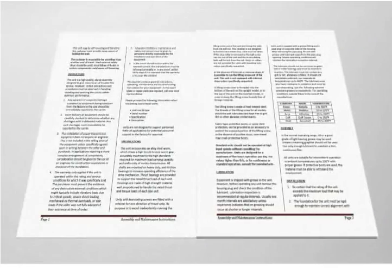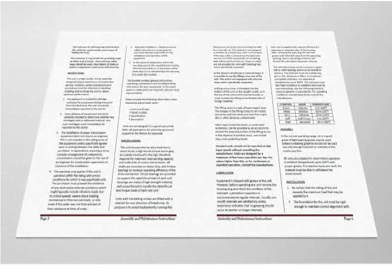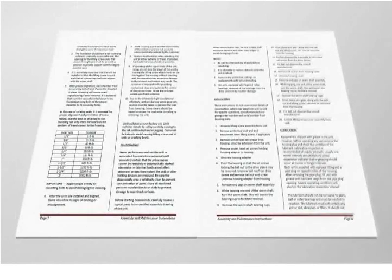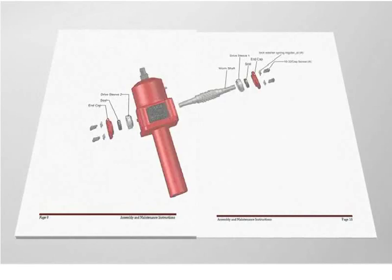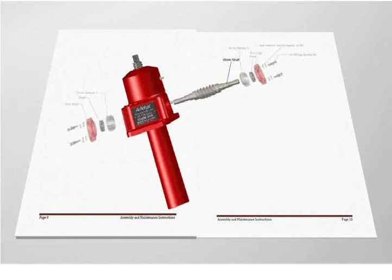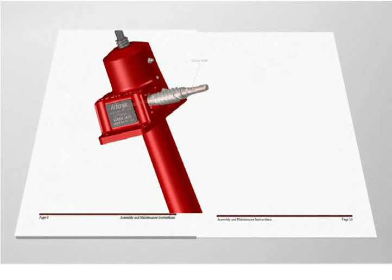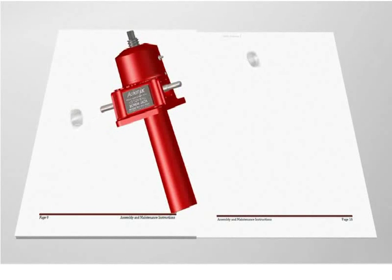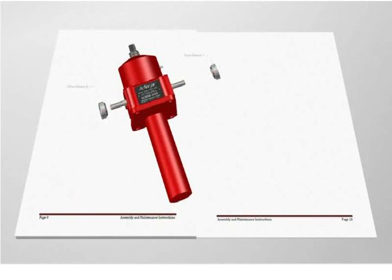But what if you could quickly create easy-to-understand interactive 3D assembly instructions that update automatically and require minimal effort to produce?